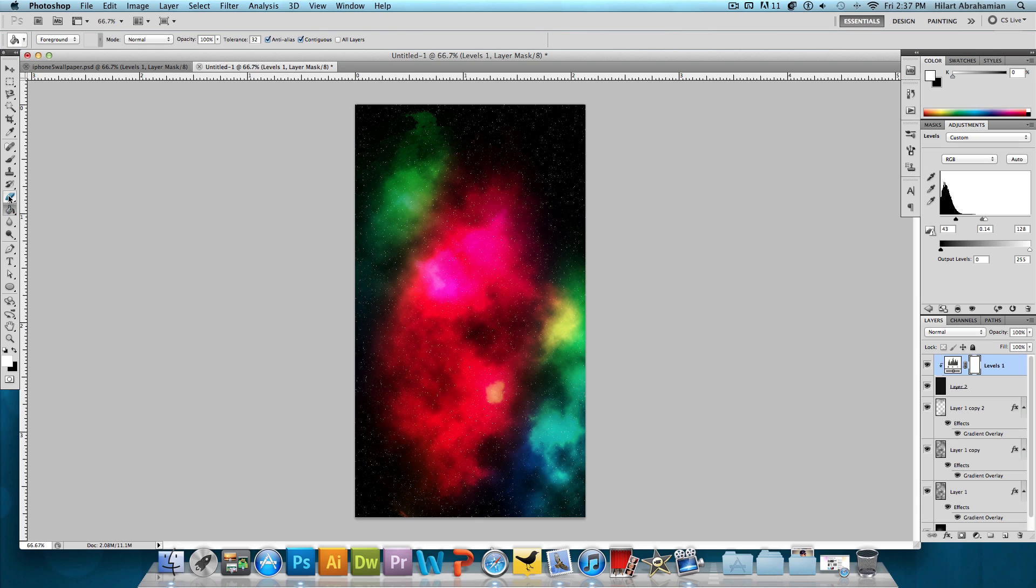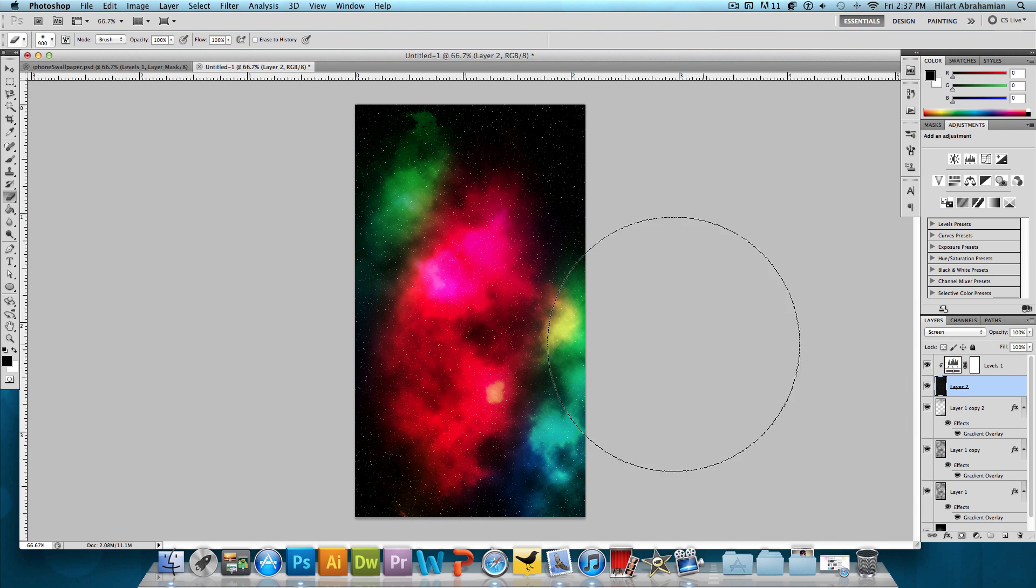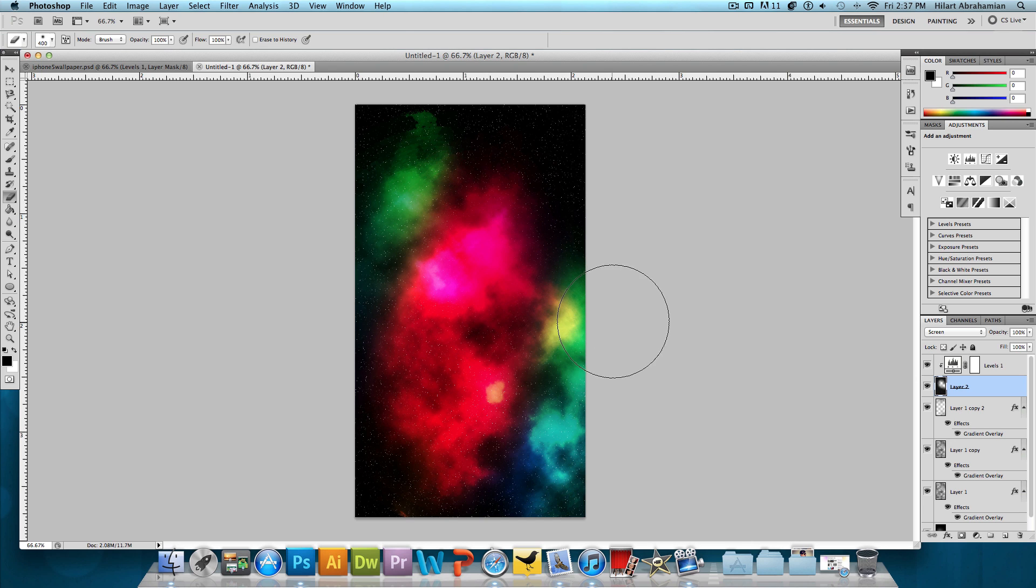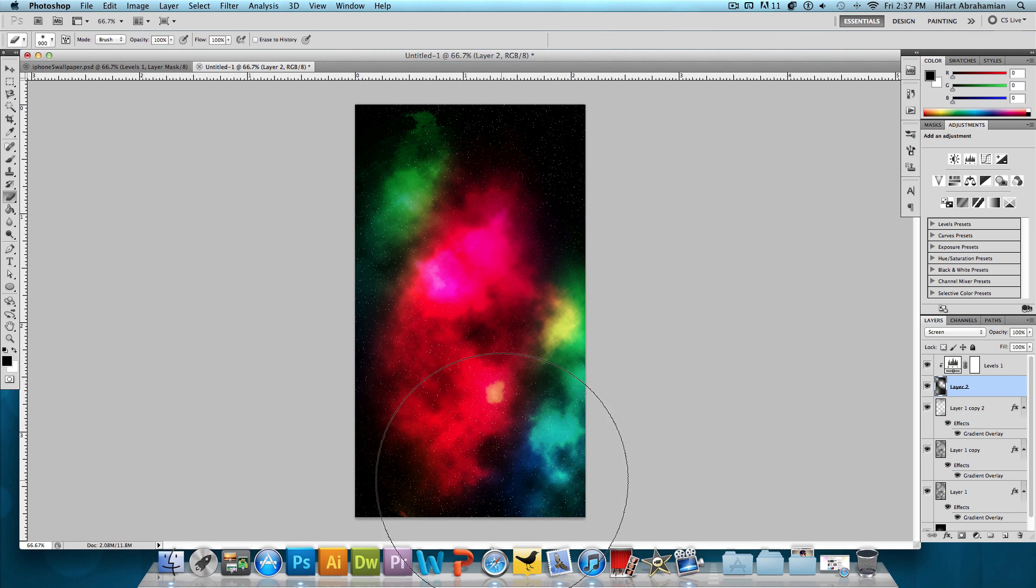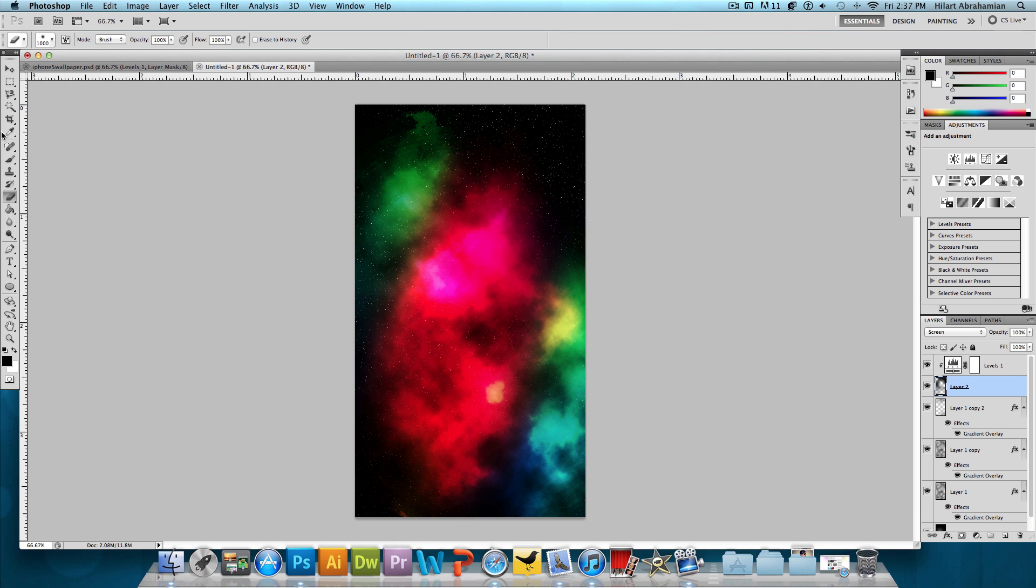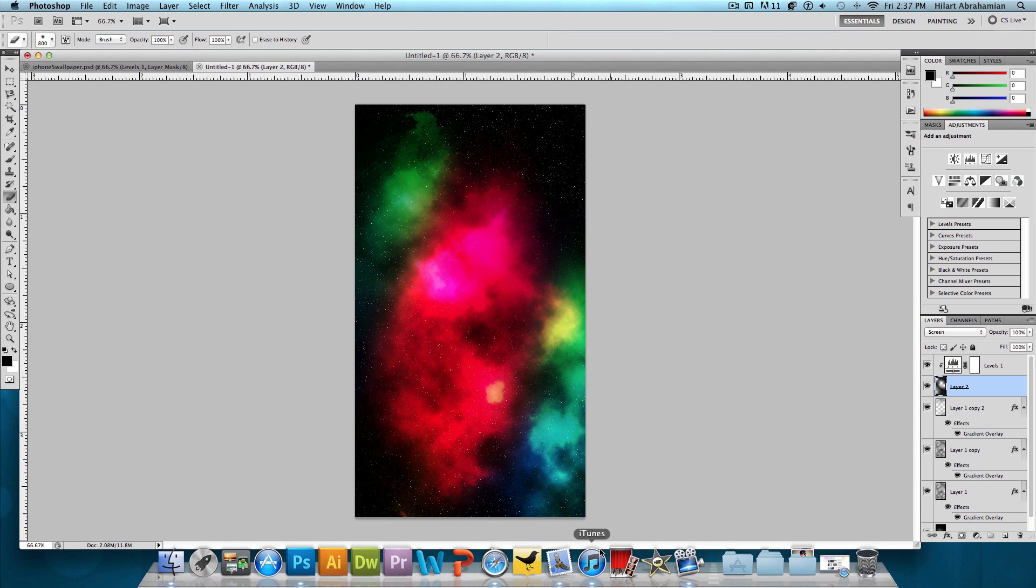And we could erase some parts of this if we want to make it look a little bit more realistic. I'm going to click on that Eraser Tool, make sure that star layer is selected and just kind of go around with the nice soft brush and erase some of that. And that's looking pretty good.